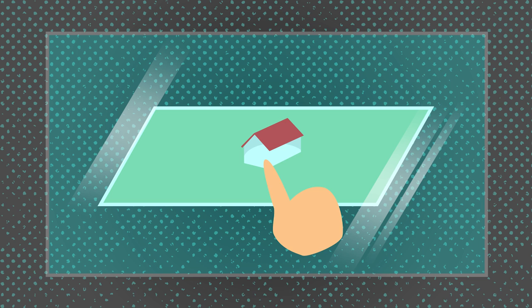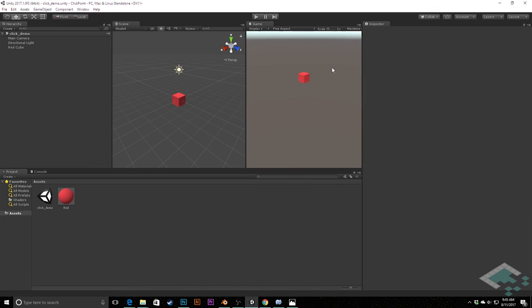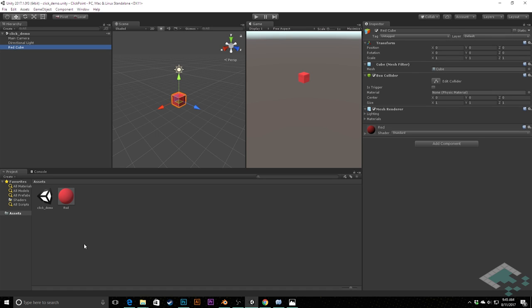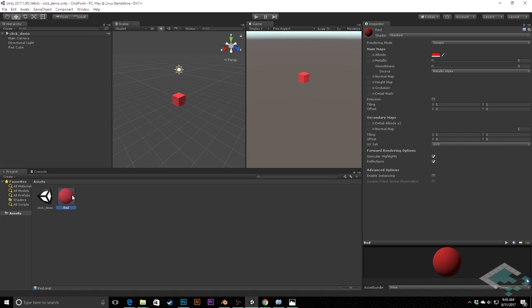Let's jump into Unity and get started. Here I've got a very simple scene — all we have is a cube named Red Cube with a red material applied to it. The first approach assumes this is our entire world; we don't need a ground. We've got a cube floating in space and all we care about is what particular item got clicked — did an item that can react to being clicked get clicked?